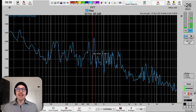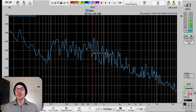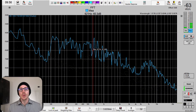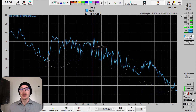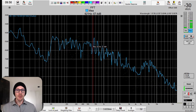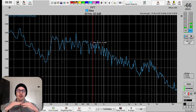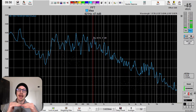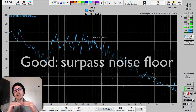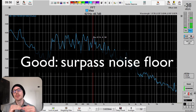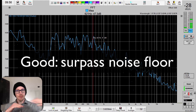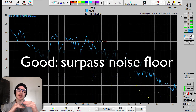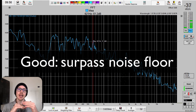How loud does the test signal need to be in the room for SAT LIVE? I want to tell you a couple of ways to think about that. First of all, we need to know what our noise floor is, because at minimum we need to be just above the noise floor across all frequencies that we want to measure, to make sure that we can get good data.